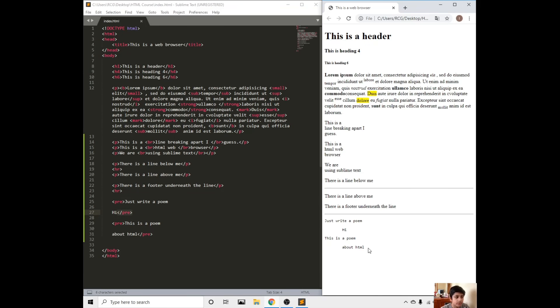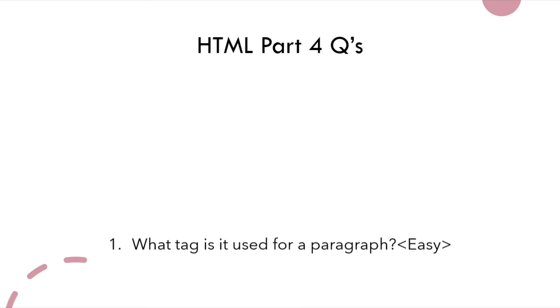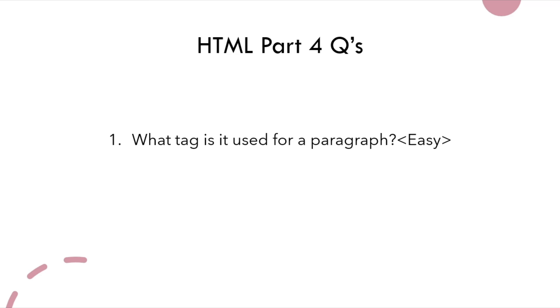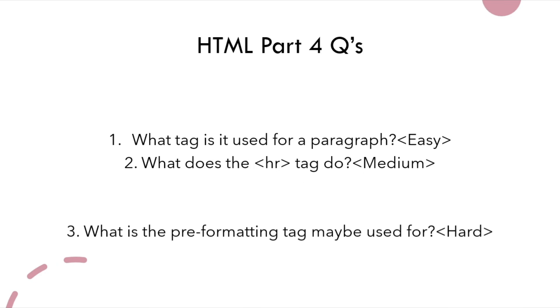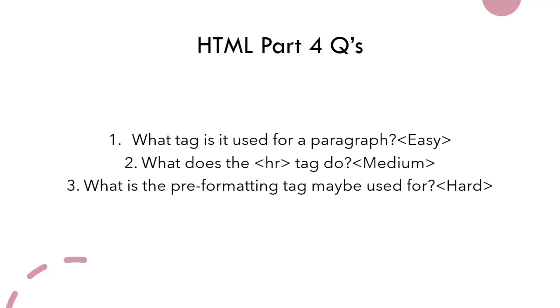Let's get on to the questions. Here are the questions. Number one, what tag is used for paragraph? What does the HR tag do? And what is the preformatted tag maybe used for? As always, they're going to be easy, medium and hard. I'll give you a few seconds.